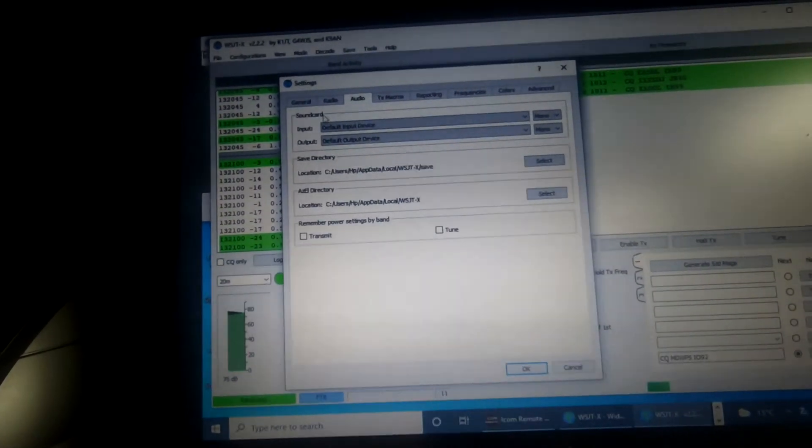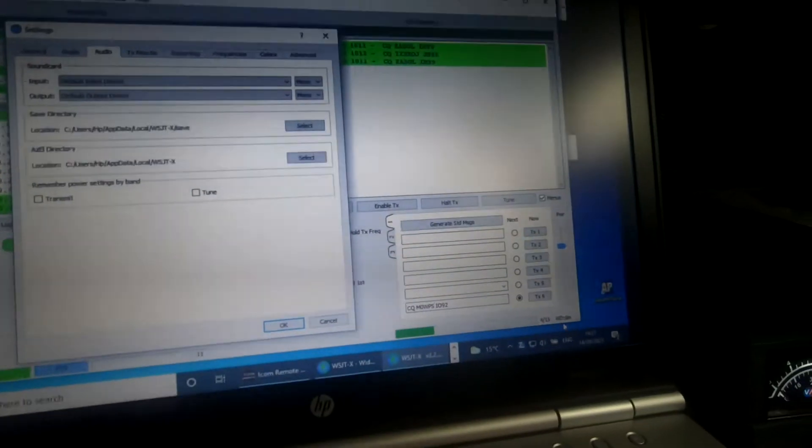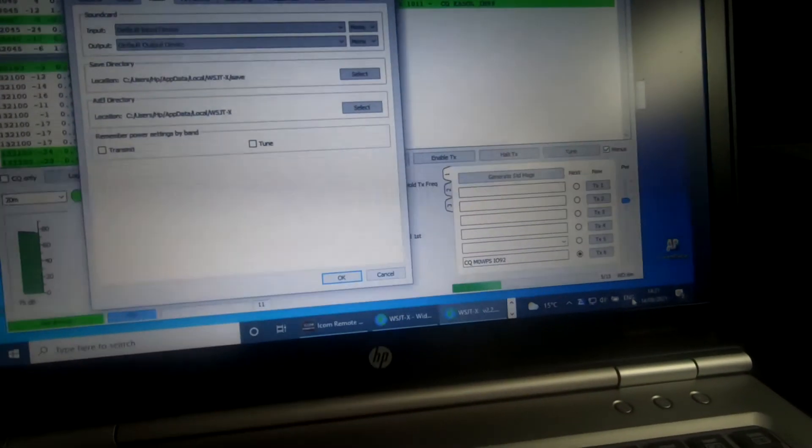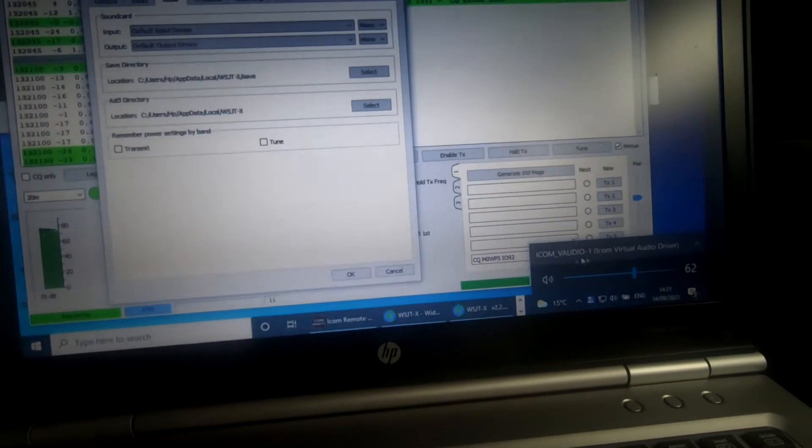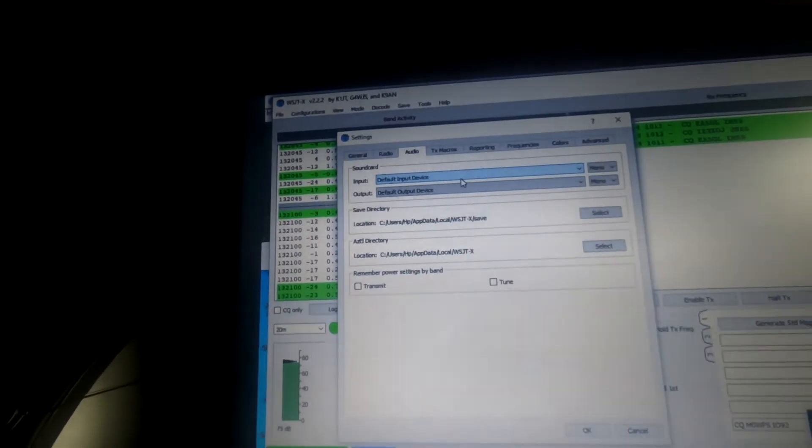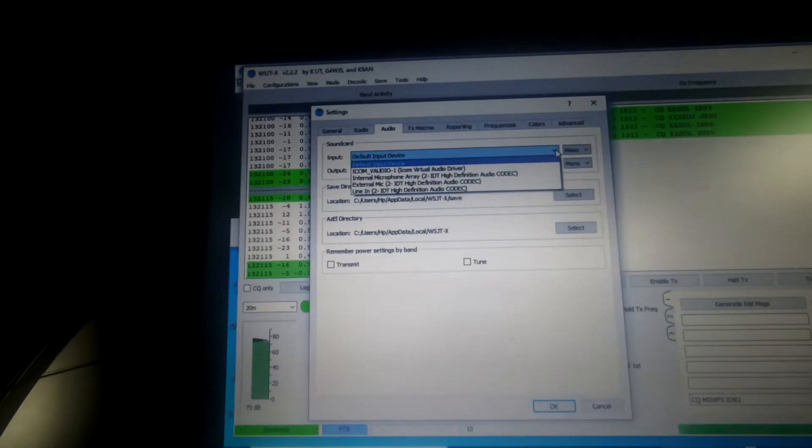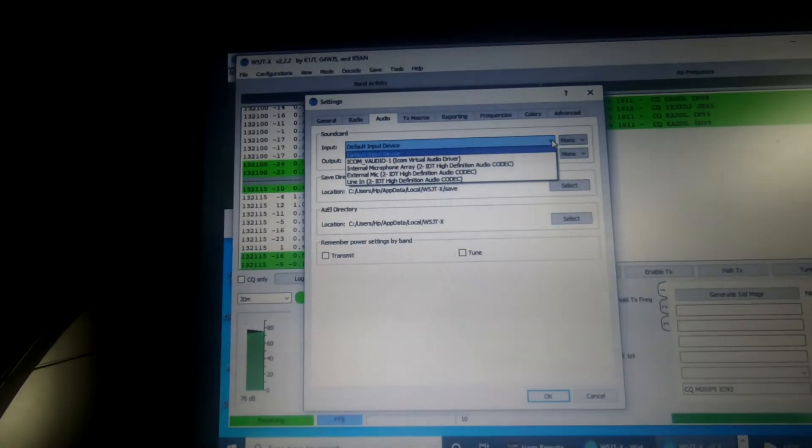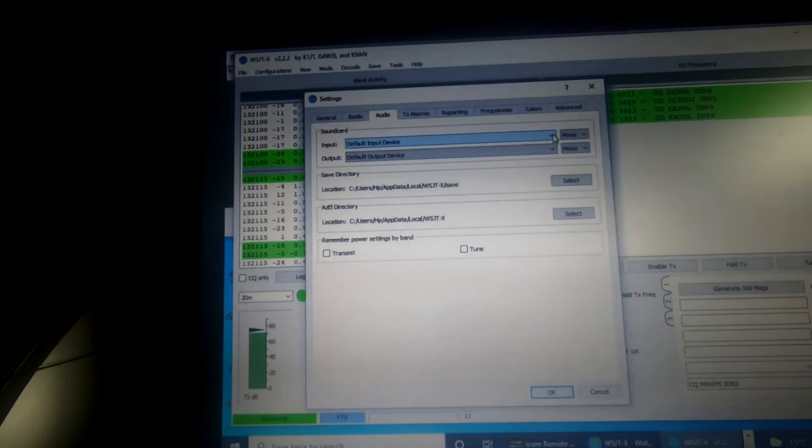Audio. If you remember from down here, I've set the default as the ICOM virtual audio driver. So that's what it's seen as. If you haven't done that, you'll find it in the pull down list and you can select it from there.